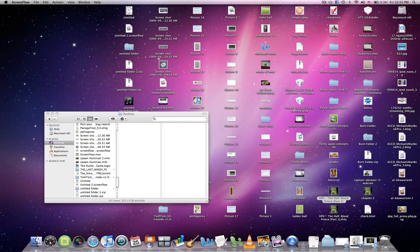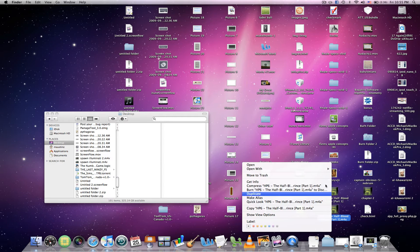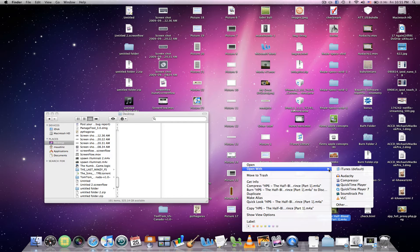You want to right-click on the file that you're going to be using. I'm using Harry Potter and Half-Blood Prince. Right-click and then open with QuickTime Player.